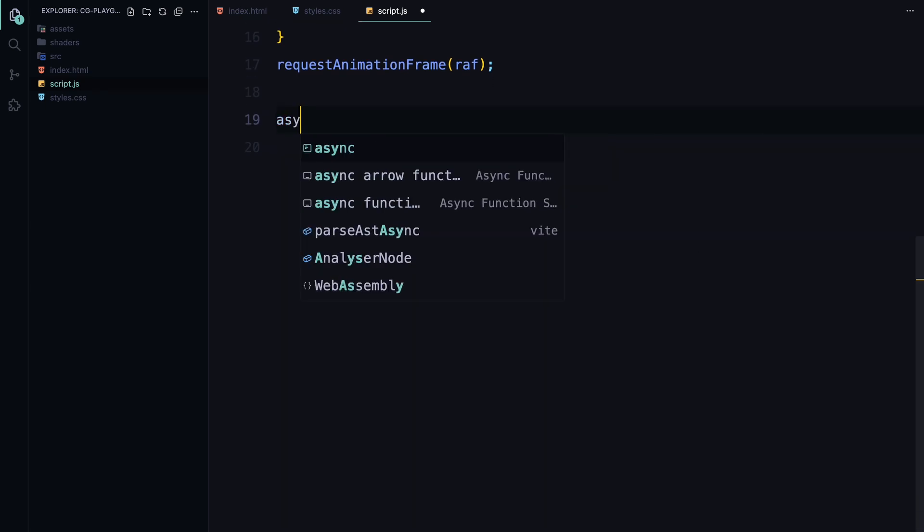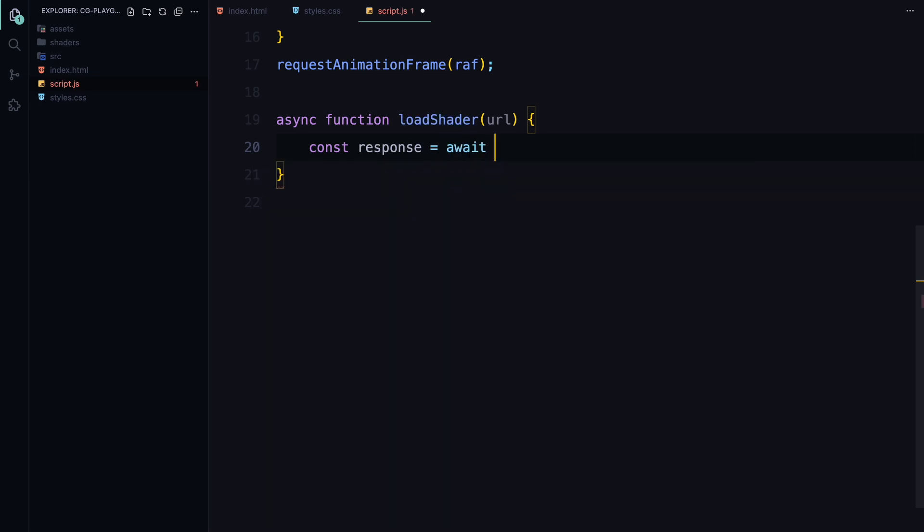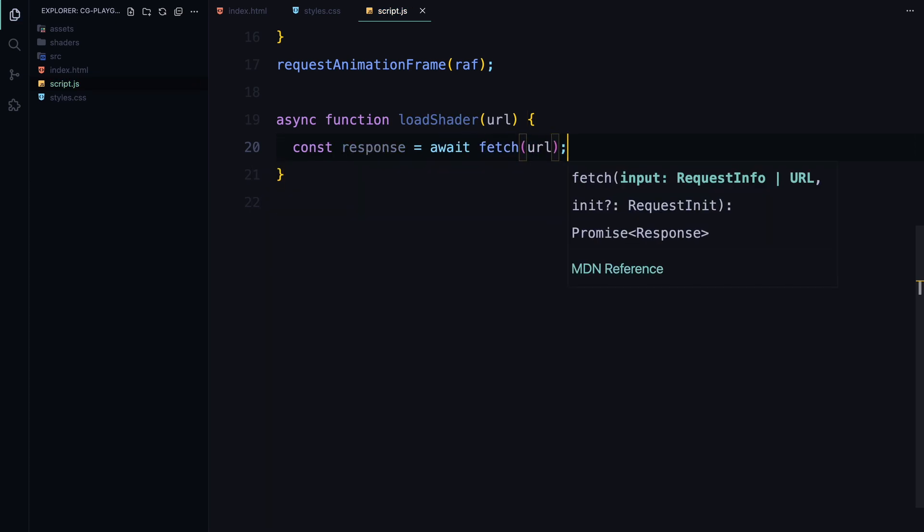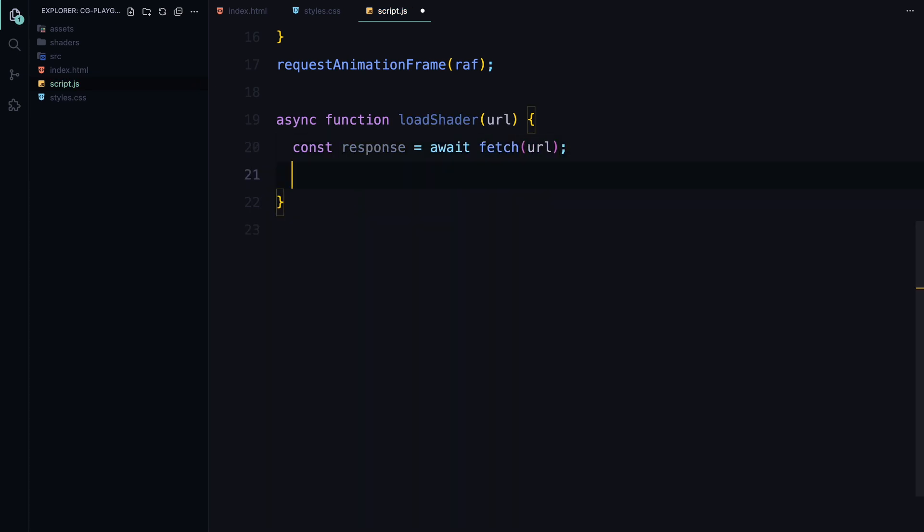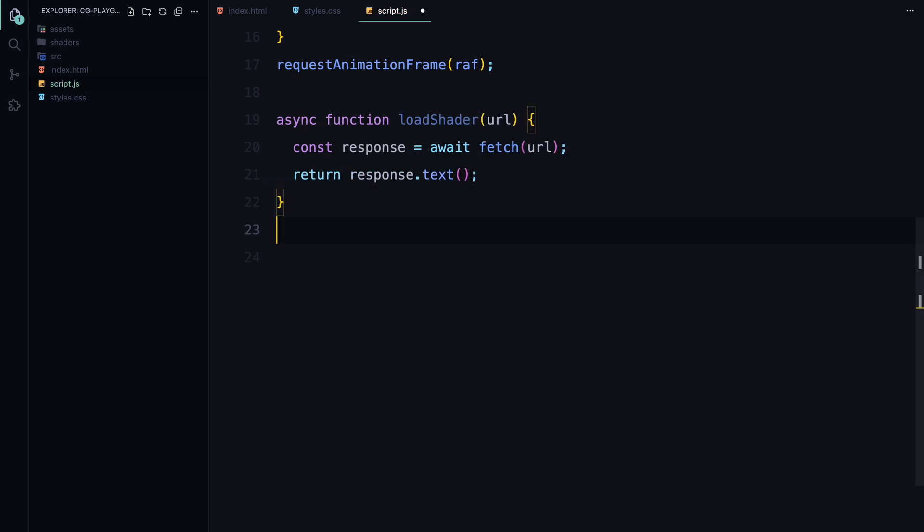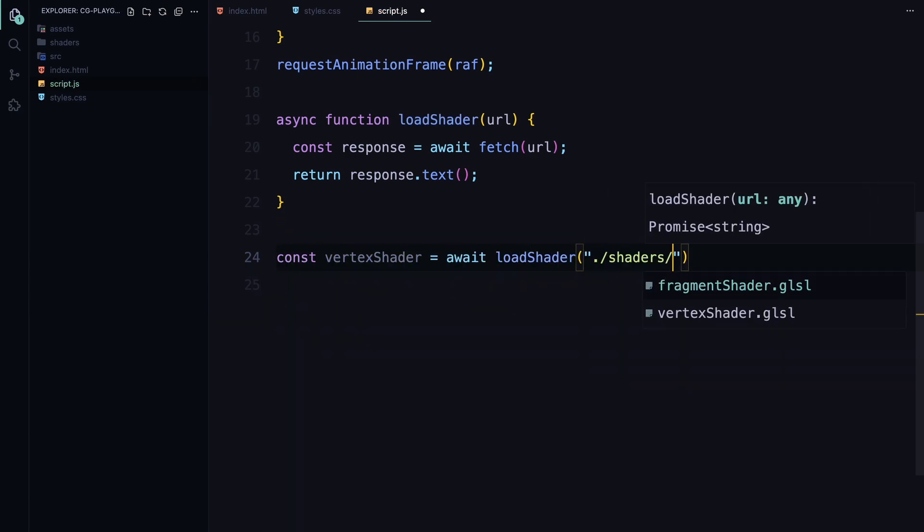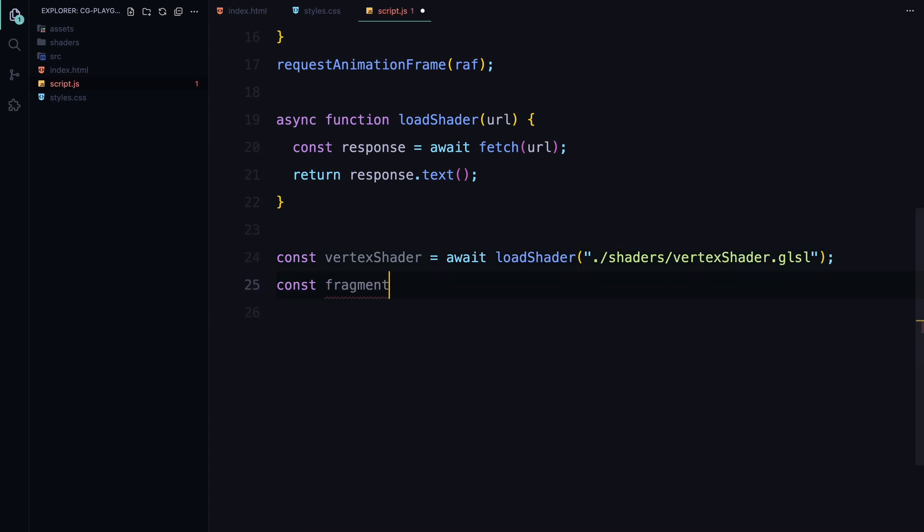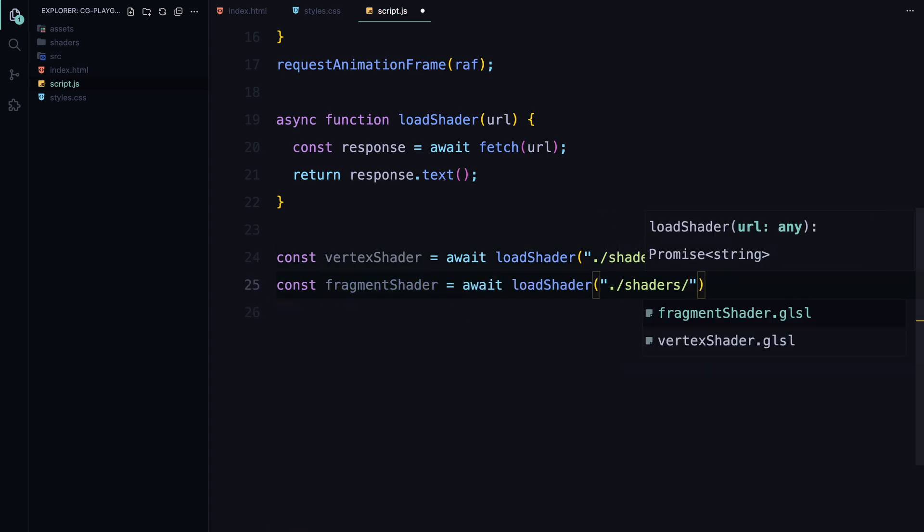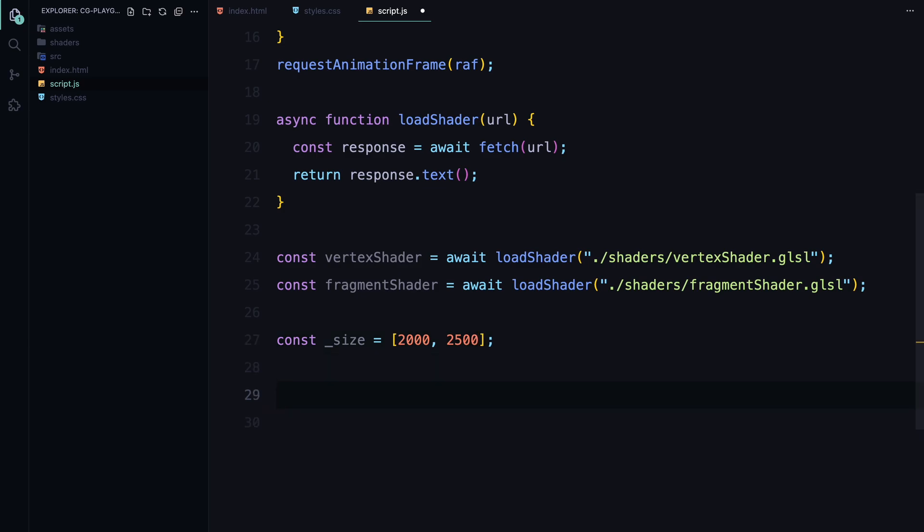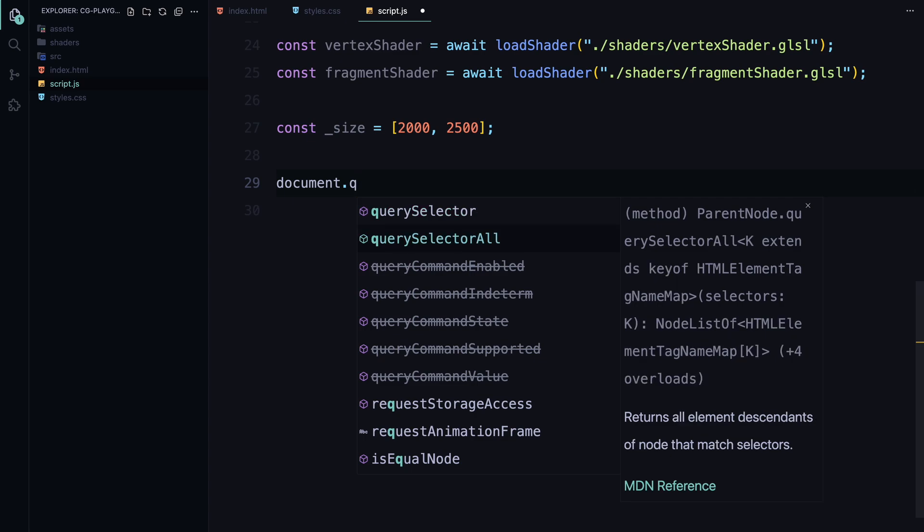We need to load our shaders, which will be responsible for the actual visual effects we're going to create. To do this, I'm going to use an async function called loadShader. This function takes a URL as an argument, fetches the shader code from that location, and returns the code as a text string. We then call this function twice, once to load the vertex shader and once for the fragment shader. These shaders are stored in the vertexShader and fragmentShader variables, which we'll later use when setting up our WebGL program. Finally, I'm defining a constant size, which holds an array representing the dimensions of the images we're working with. This size will be used later in our calculations to ensure everything scales correctly.